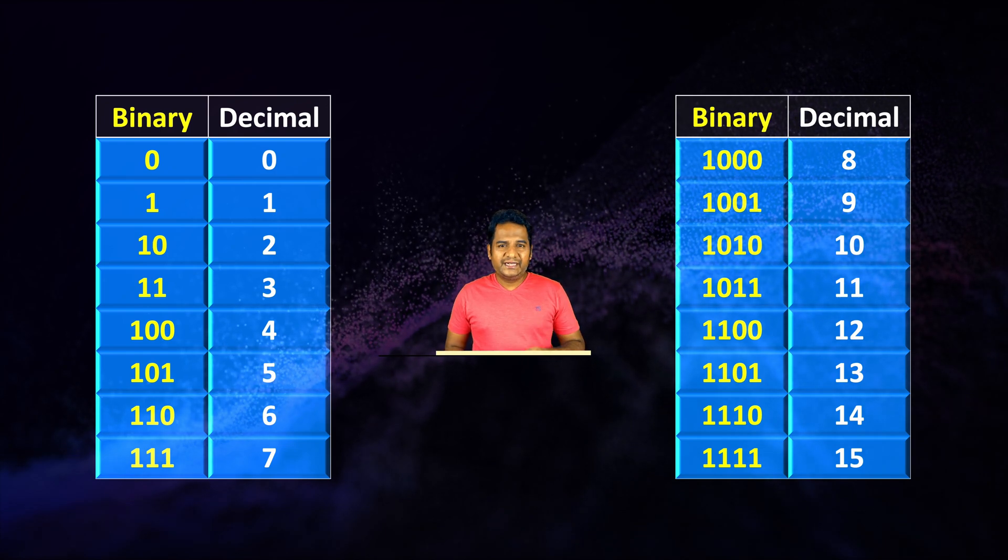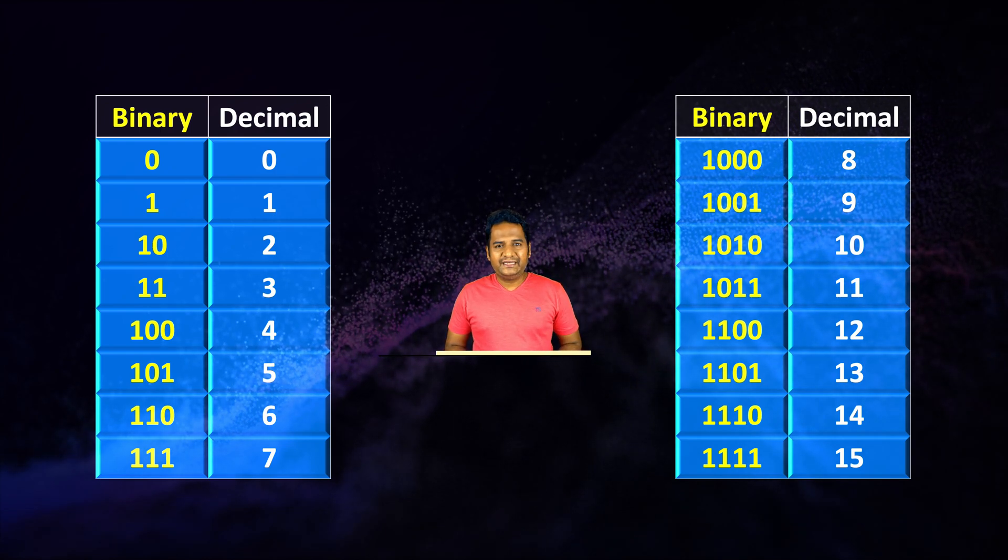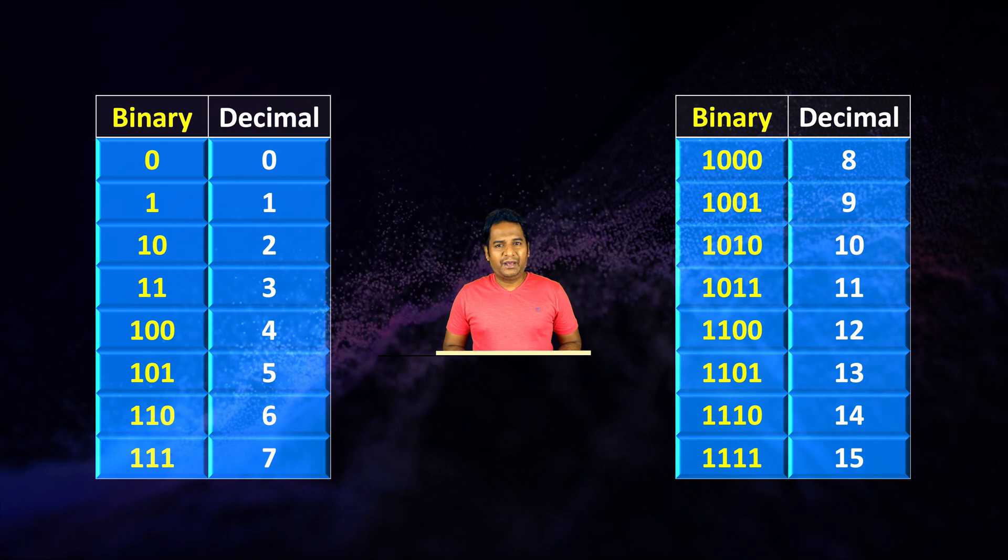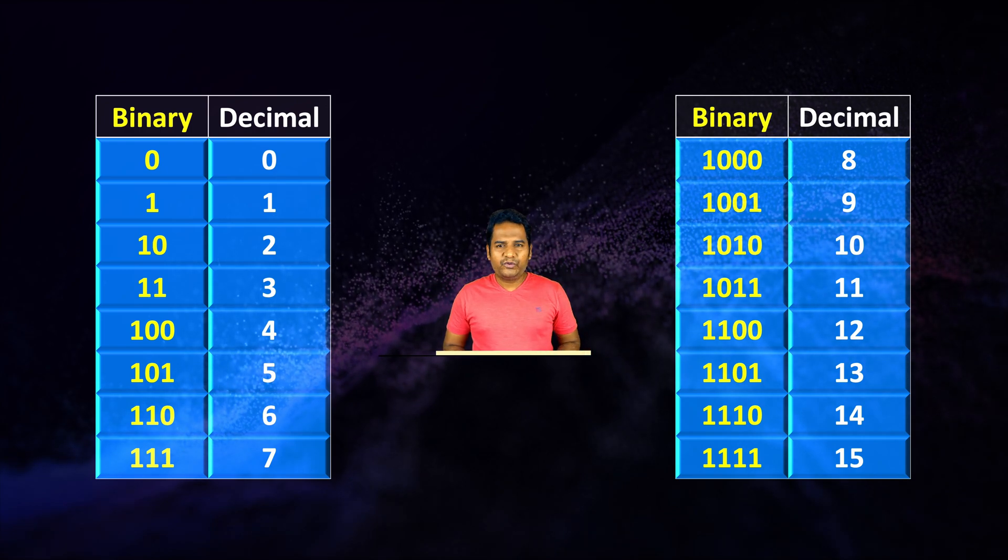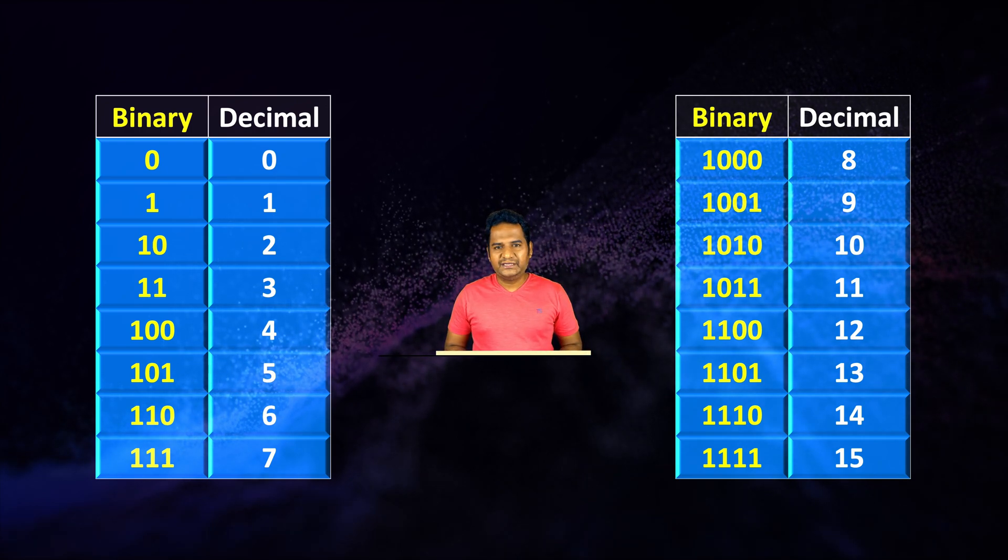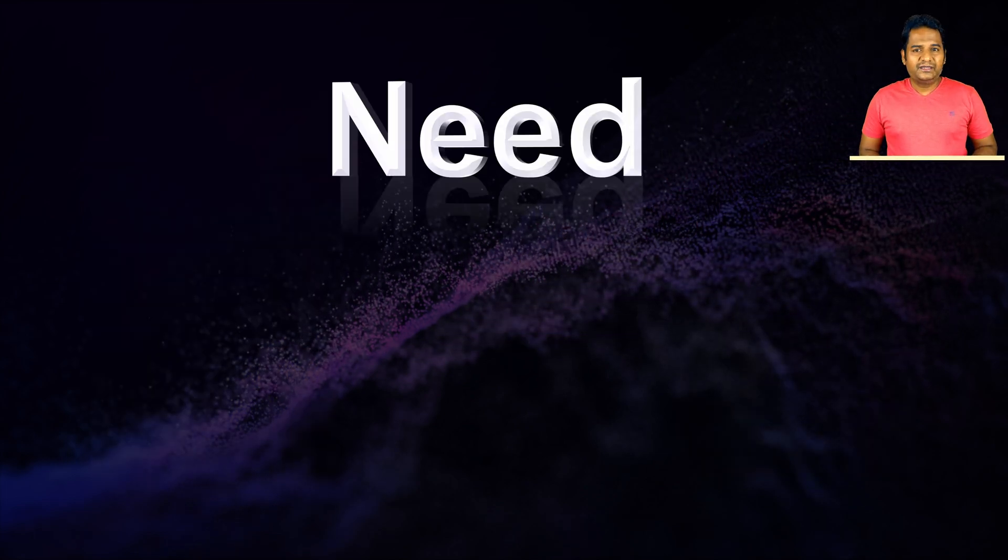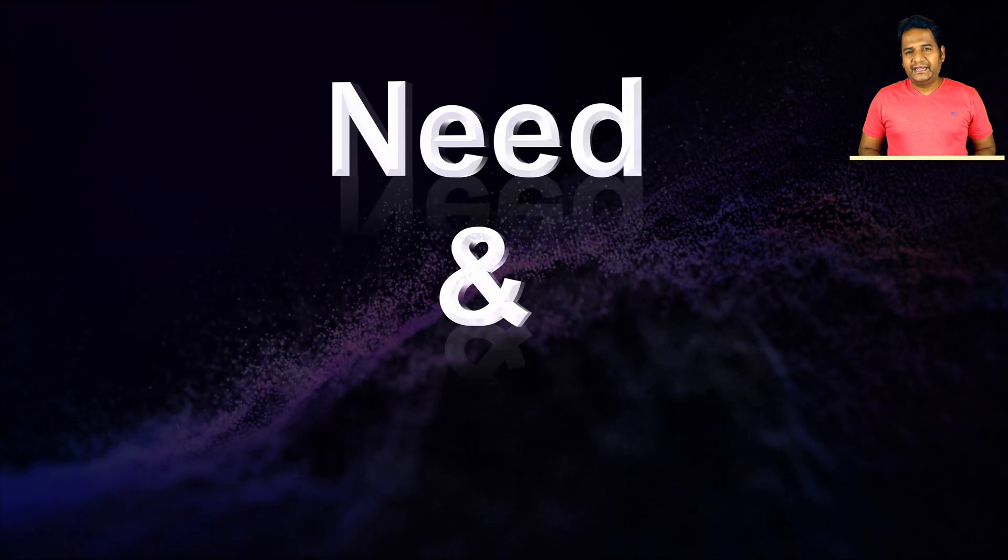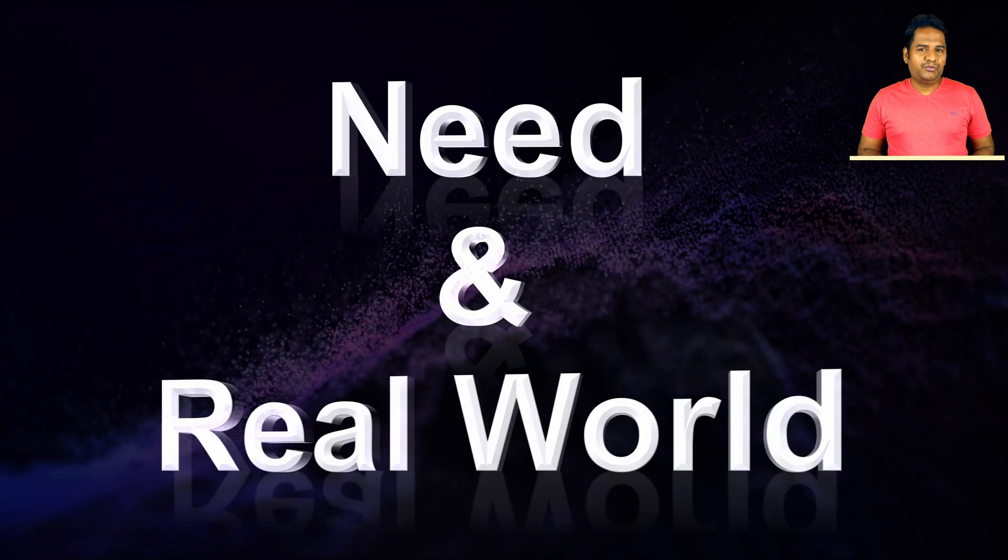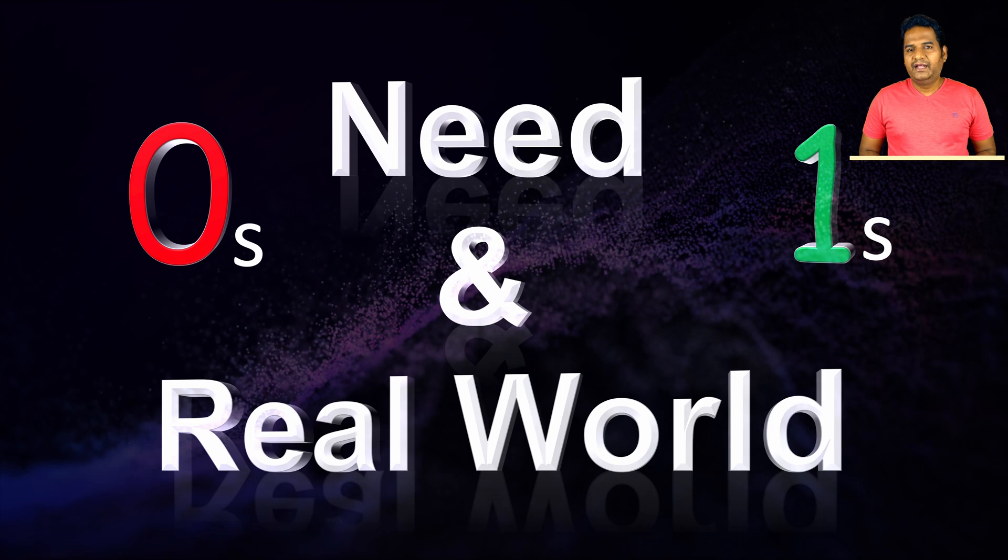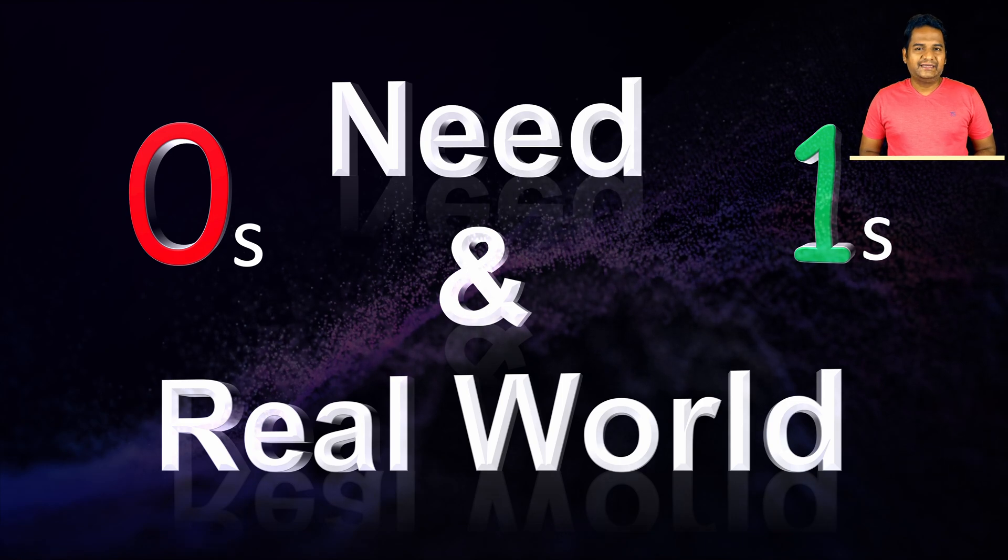These tables show the binary equivalent till decimal number 15. If you are studying computer science, you need to remember this mapping. It will be useful throughout your software engineering or research career.